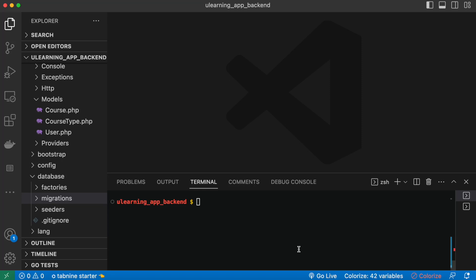In this tutorial we'll see how to create migration files and use those migration files to create a database table in Laravel. To create a migration file, first you have to come up with your database table name. In this case I'm going to call my table name 'courses'.